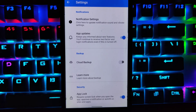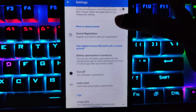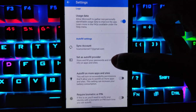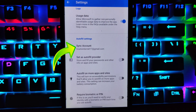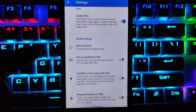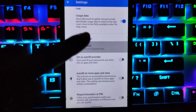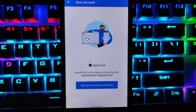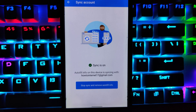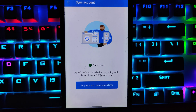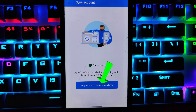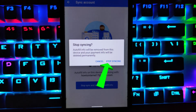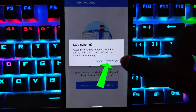Scroll down to autofill settings. Under it at the top, you will find the sync account option. Tap on sync account. Here you can stop syncing and remove autofill info. Tap on stop sync and remove autofill info, then click on stop syncing.